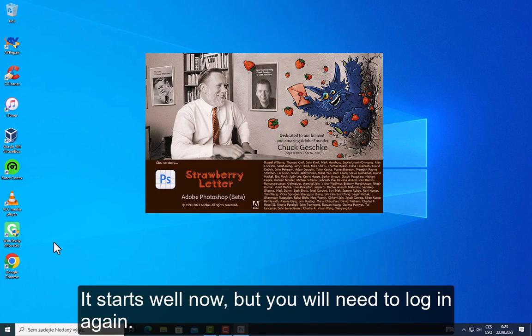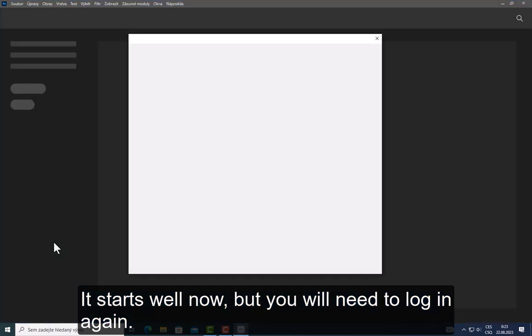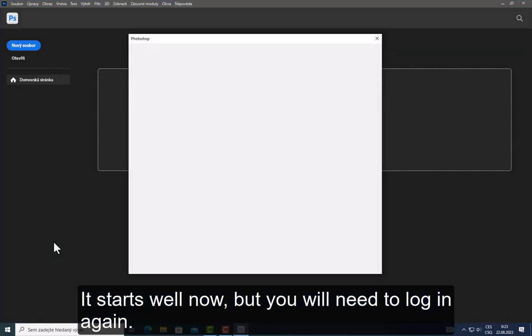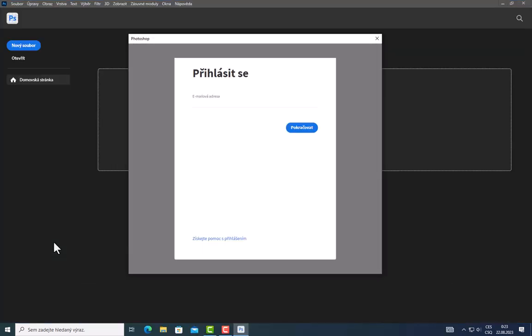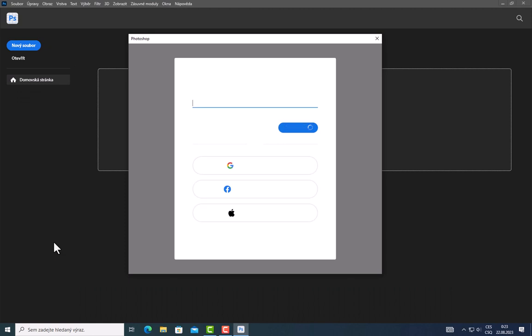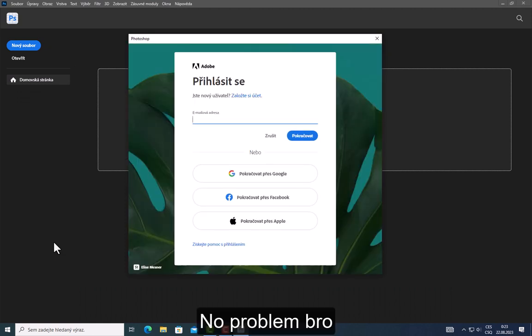It starts well now, but you will need to log in again. No problem.